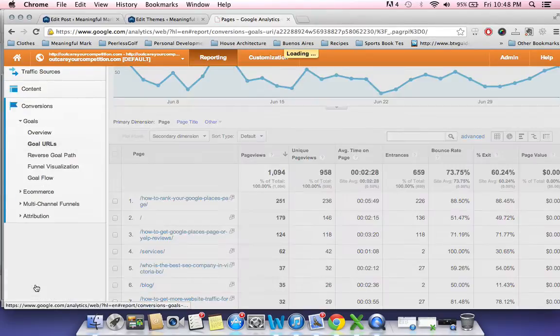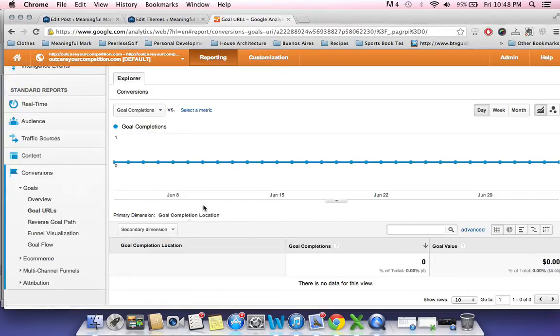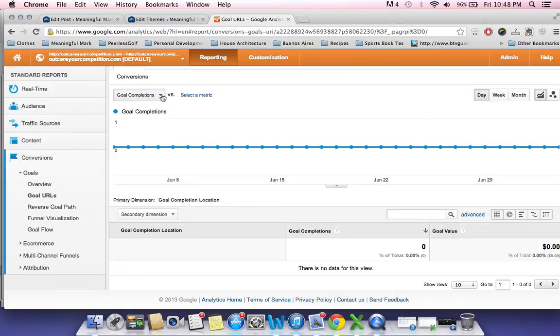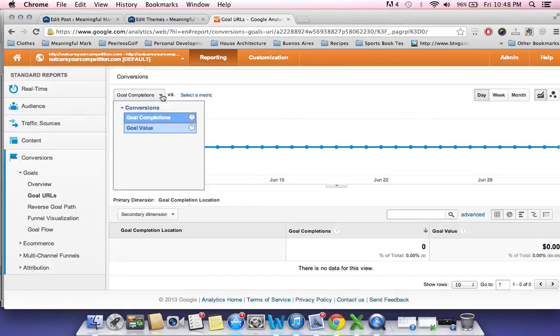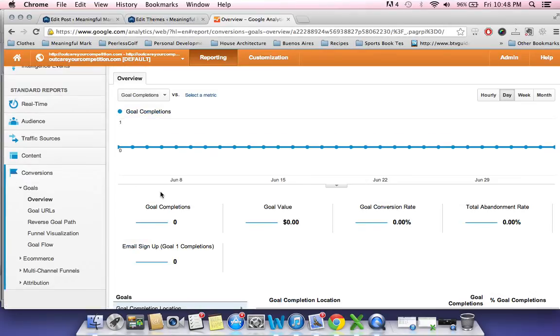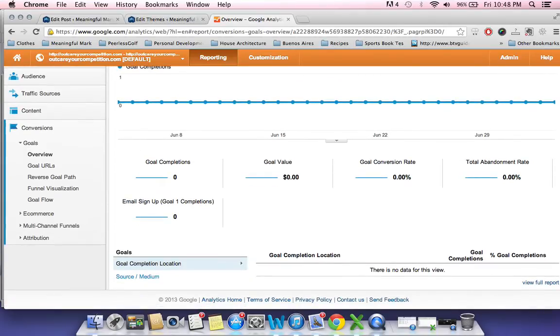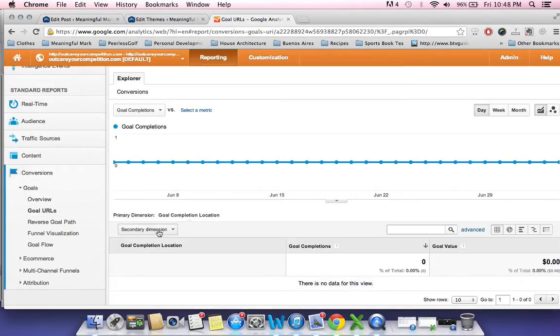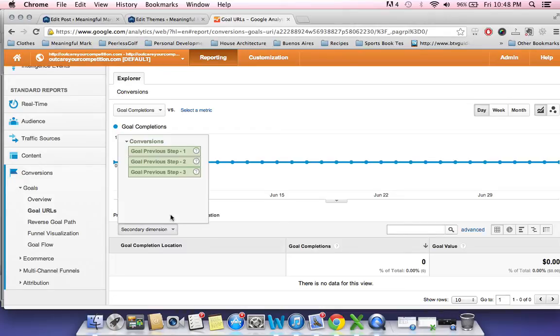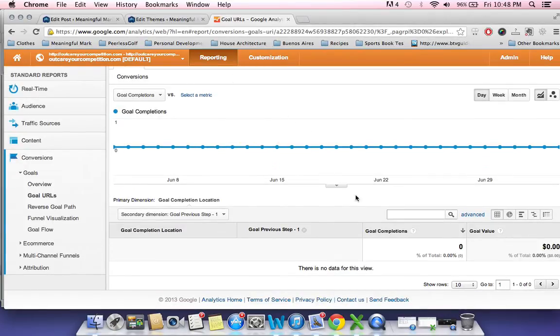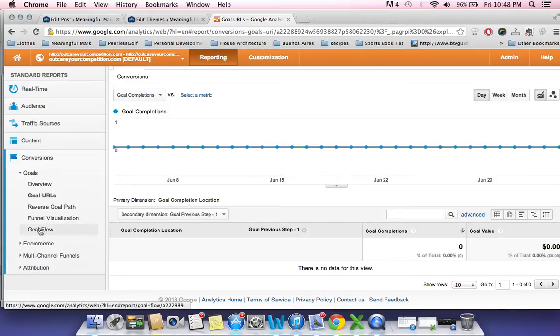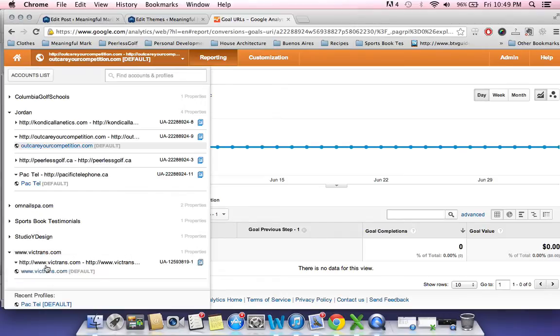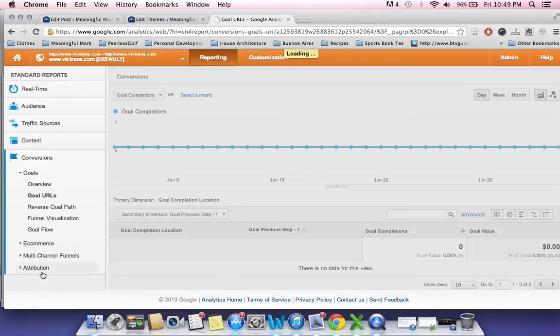And what you can also do is you can set up goals or conversions. So let's say if you want people to land on a specific page of yours, you can set that up. Bear with me here. It's been a while since I set one of these up. I don't even have one set up for me. I'll go actually to another account I have set up, my friends at Victoria Transmission.